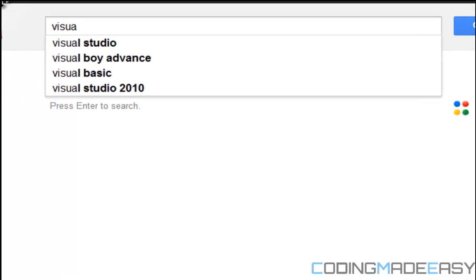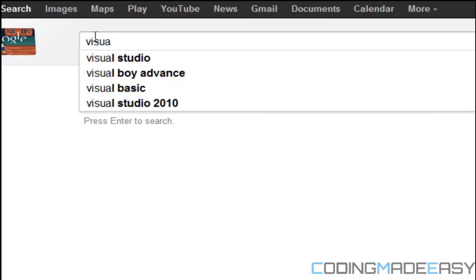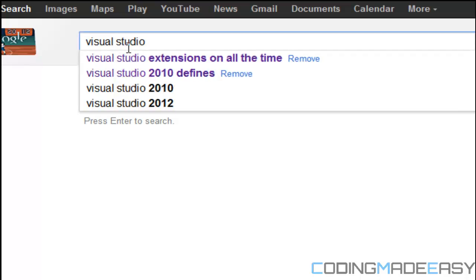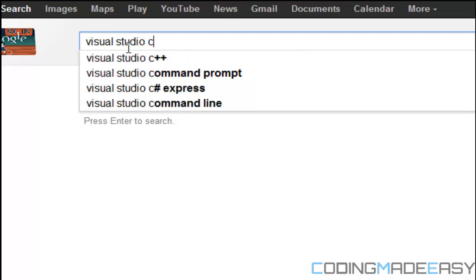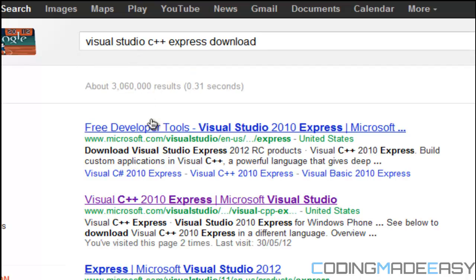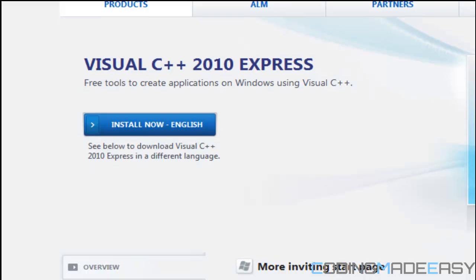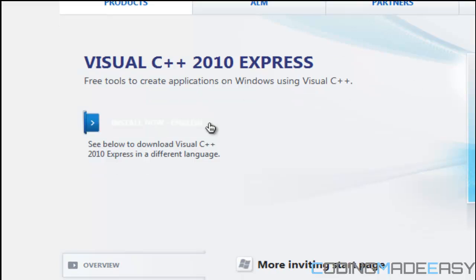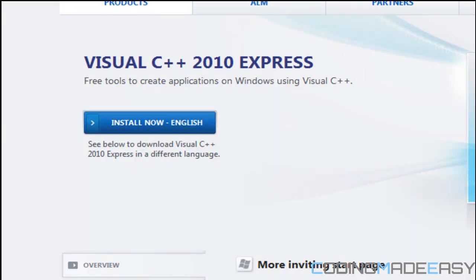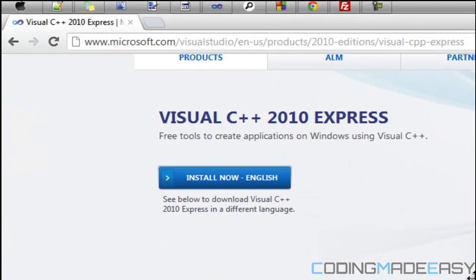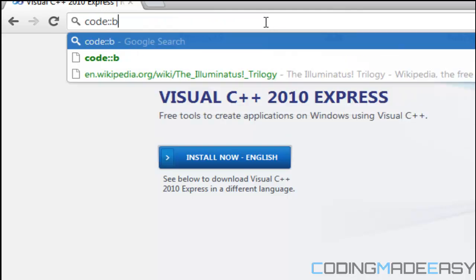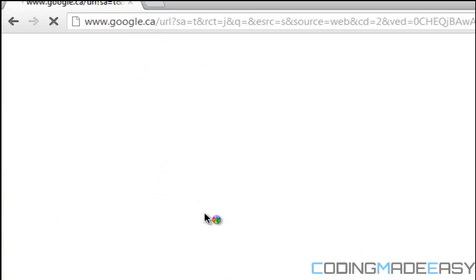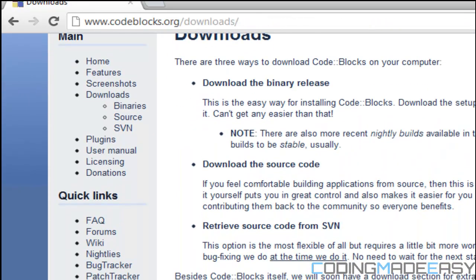Visual Studio has a paid version and a free version. The free version is the Express Edition, and what you'll need is Visual C++ Express Edition. The big downside is that it's a really big file, so if you don't have much space on your computer, keep that in mind. You can click 'Install Now' or select your language if English isn't your native language. The next one to look for is Code::Blocks — go to the downloads page, download the binary release, and install and run it.